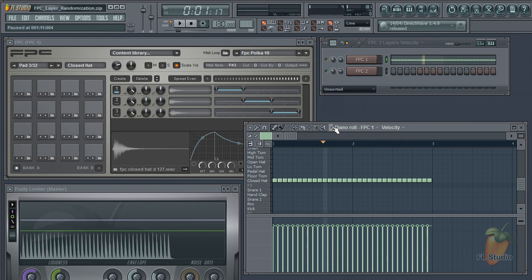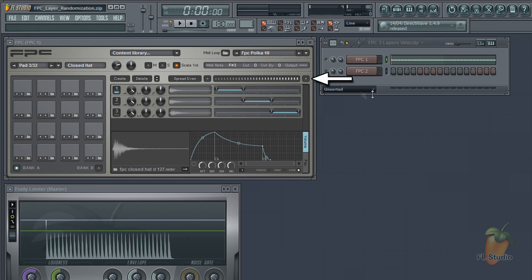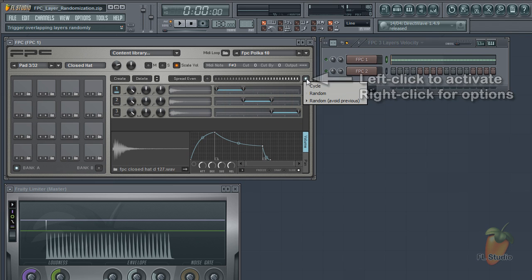While you can mix that up with velocity changes, we've added a layer randomization feature here that gets around the problem in another way.